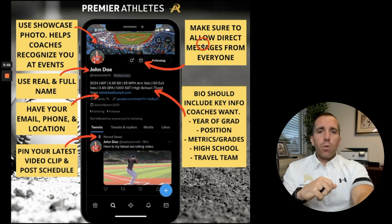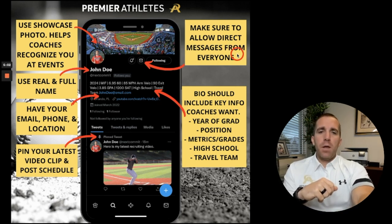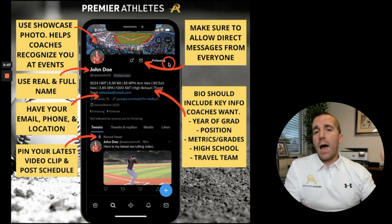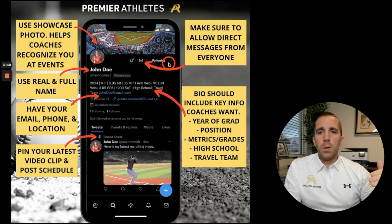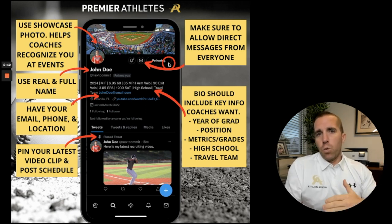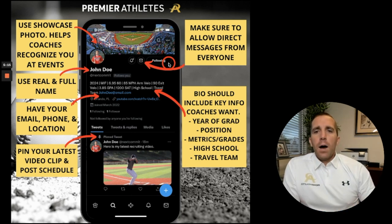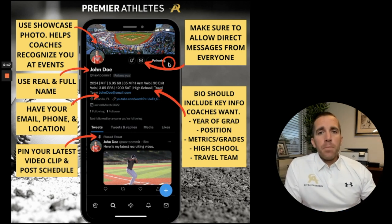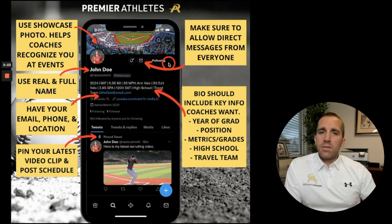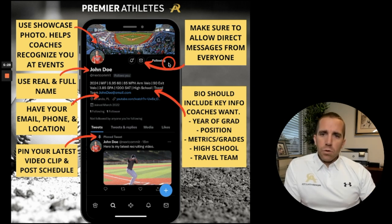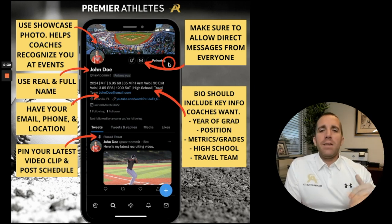Moving to the top right — make sure to allow direct messages from everyone, so allow people to contact you. Think of this as a Twitter email: coaches can message you through the Twitter software, but if you don't have that enabled, they cannot personally contact you. A lot of coaches utilize direct messages, so make sure that's enabled in your settings.